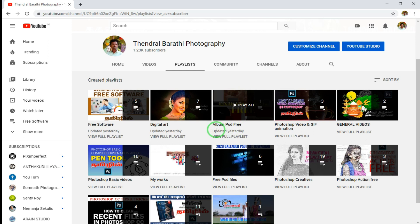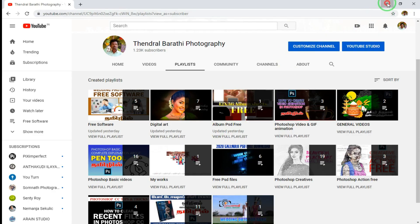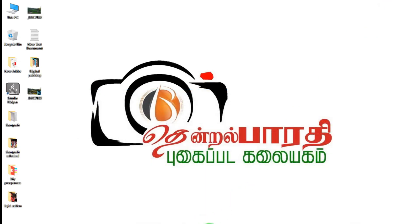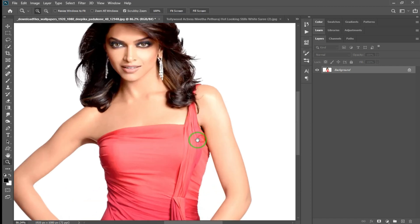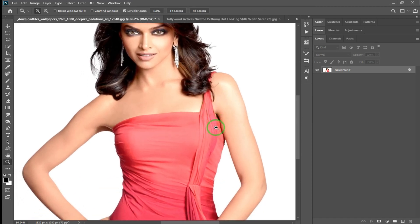If you want to share the video with friends, you can go to the content. In Photoshop, you can change the color. Let's go ahead and paint the image. If you want to change the color in this image, we can change the color of your dress. We have two methods.